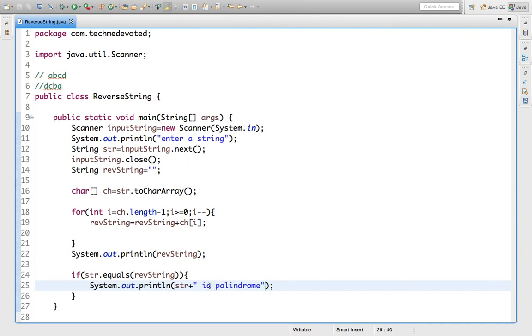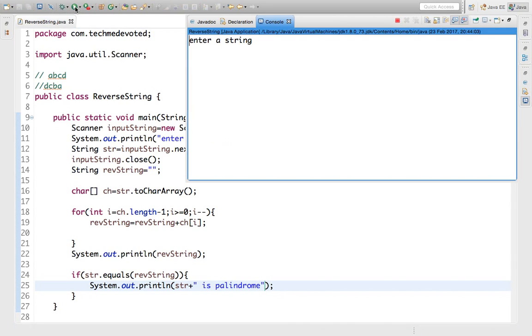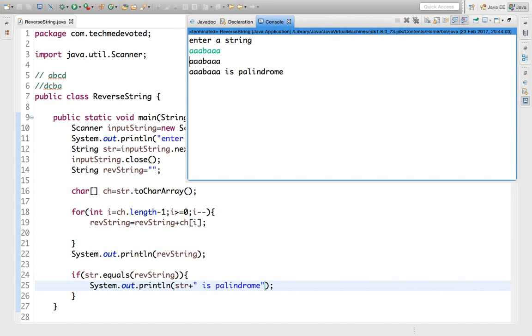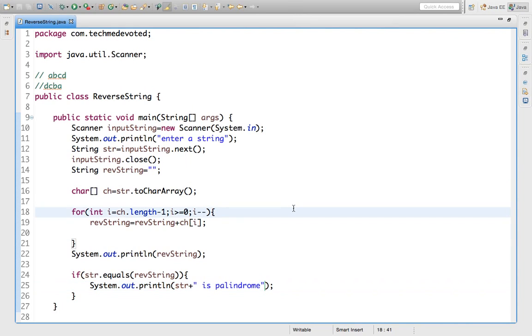Let's run one more time. Suppose aaaabaaaa. So this string is a palindrome. Hope this is helpful, thanks for watching.